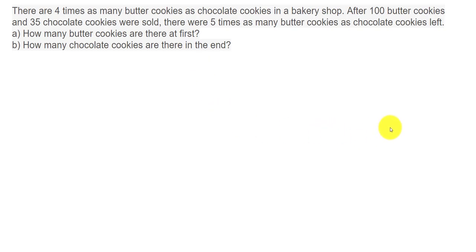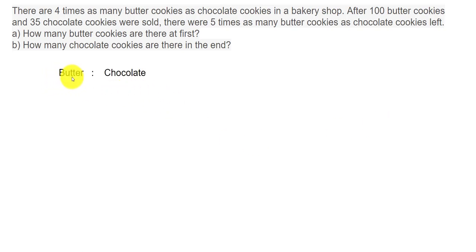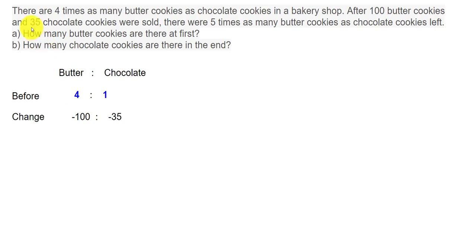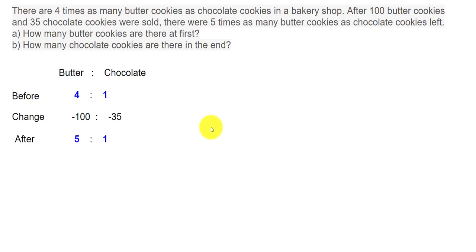For the first step, we start with the ratio between the butter cookies and the chocolate cookies. At first, the ratio was 4 is to 1. The change was: butter cookies minus 100, and chocolate cookies minus 35. After that, the ratio became 5 is to 1.